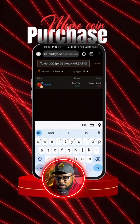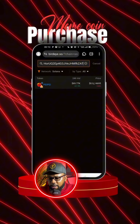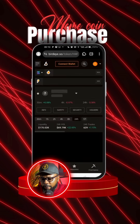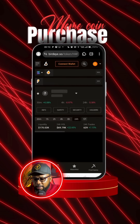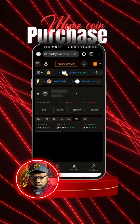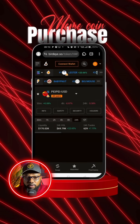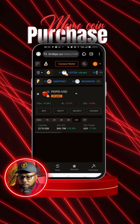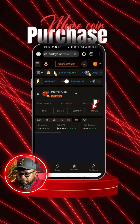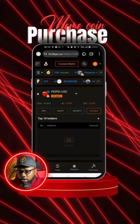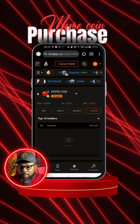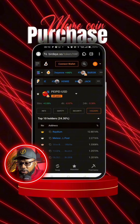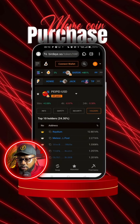Once the results come up, click on the token. Then what you need to look out for are the holders. Once it opens, click on holders. What you're looking for under holders is the percentage of the token each wallet holds.